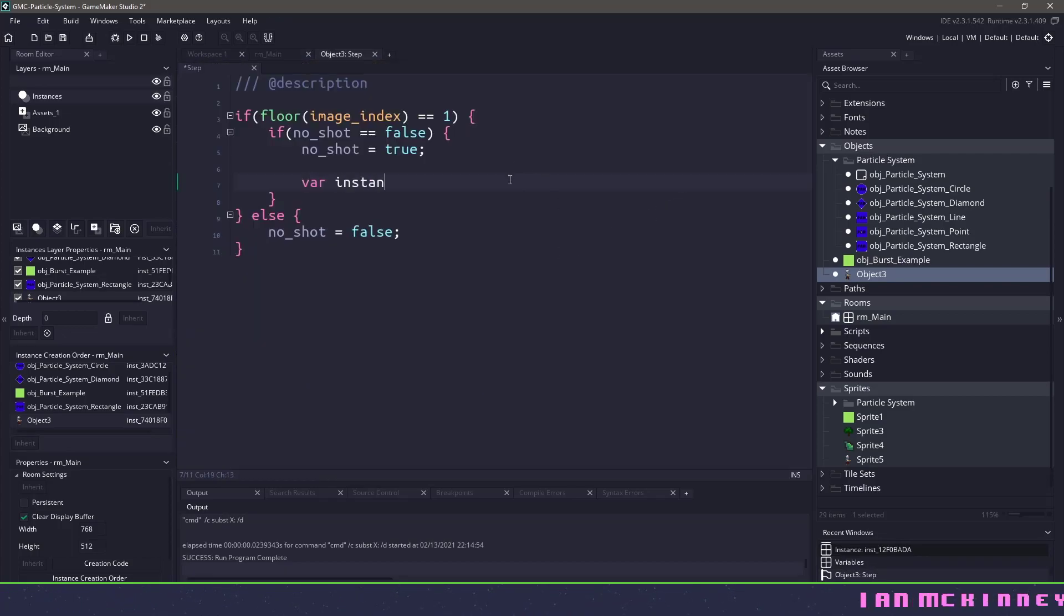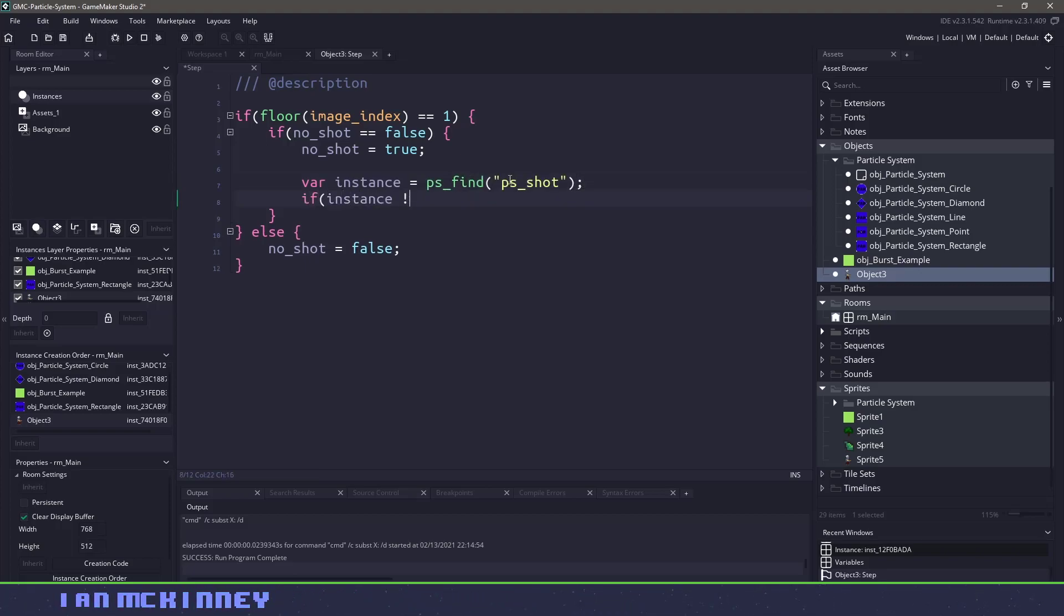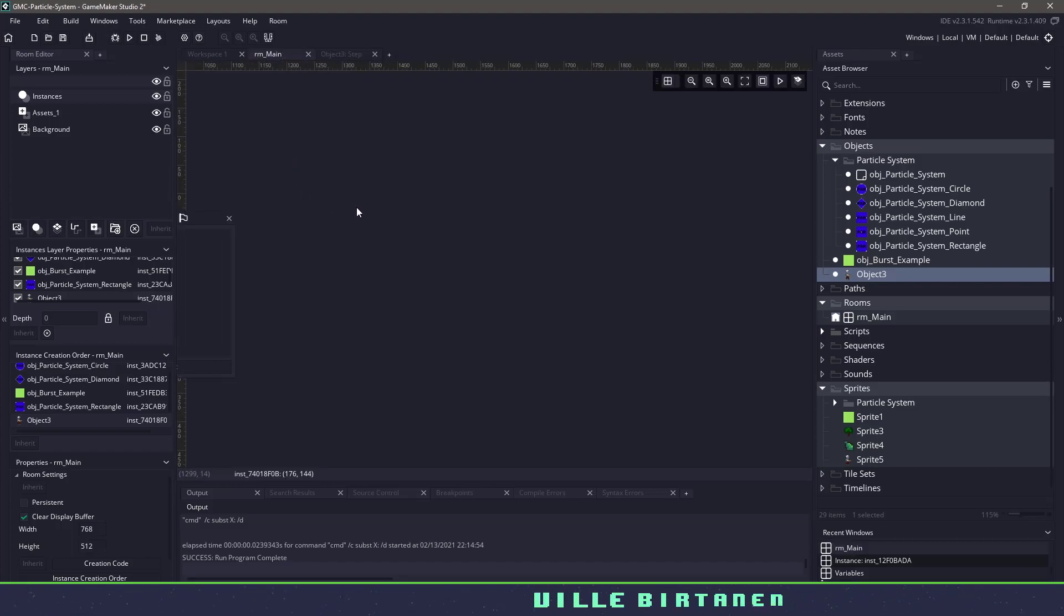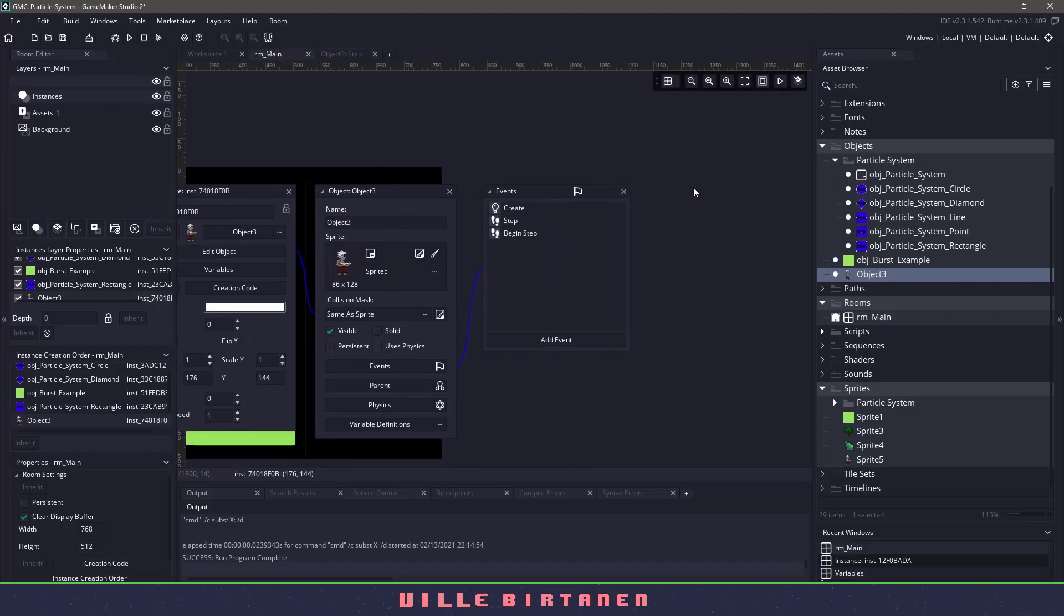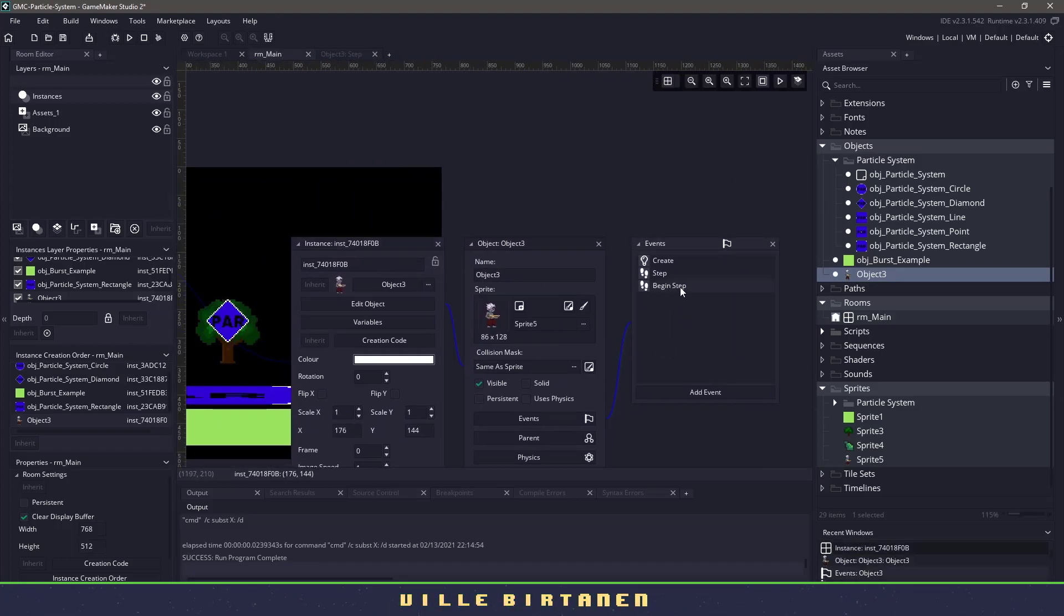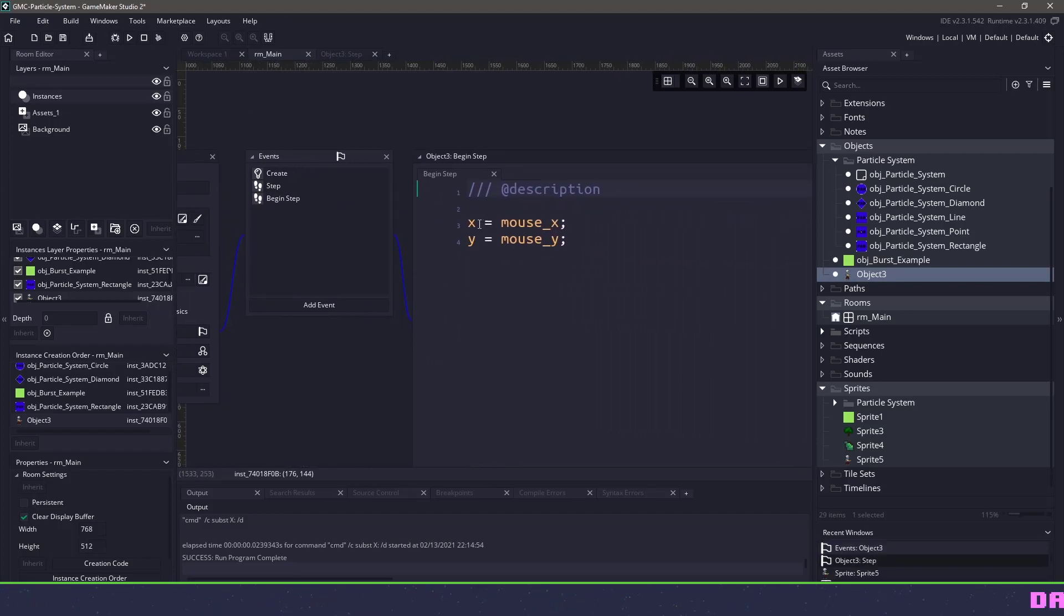So first, let's make sure we grab that instance using PS find. And let's check to make sure that instance is not equal no one, meaning that we actually found our particle system. Now for this particular instance, this character, he's going to be moving around with our mouse. So there's a begin step here and our X and Y position get updated with our mouse. So he will follow us around the screen.